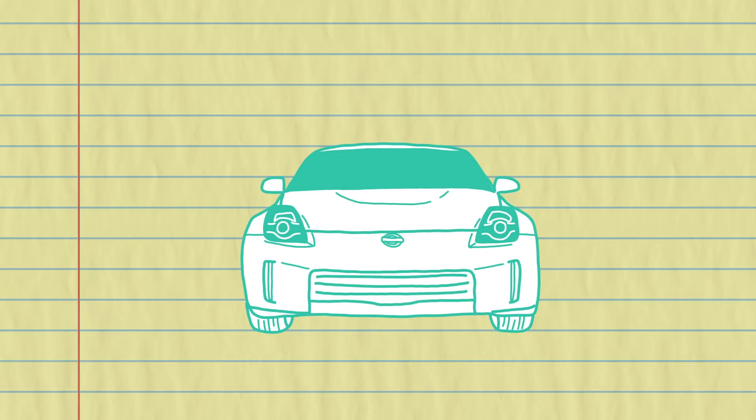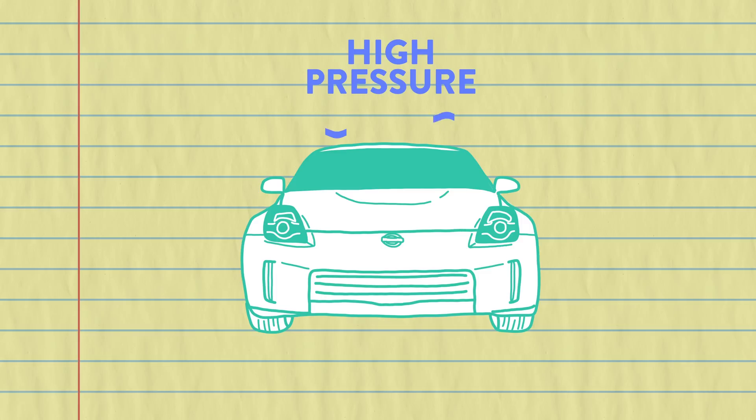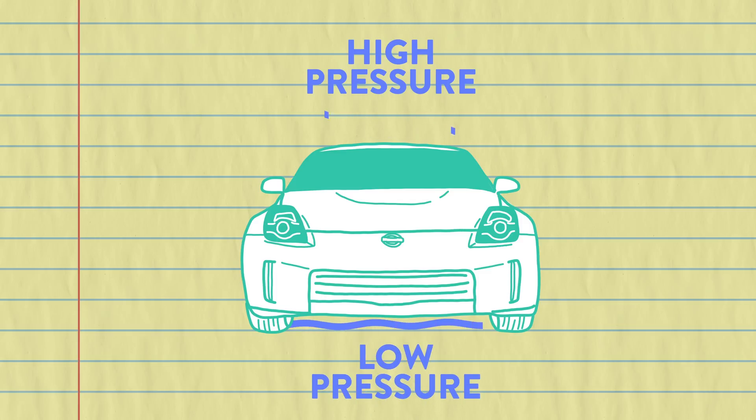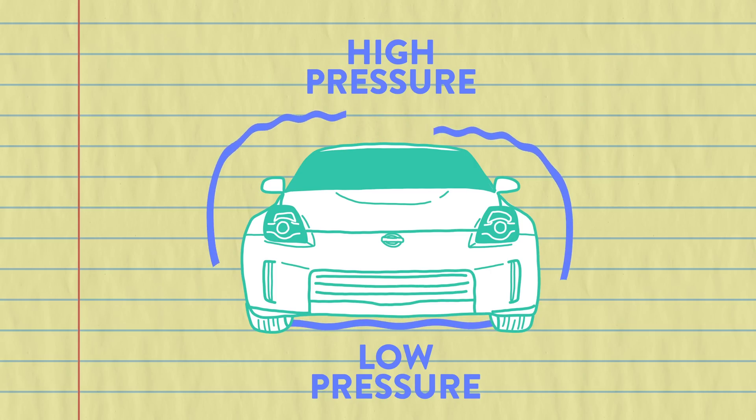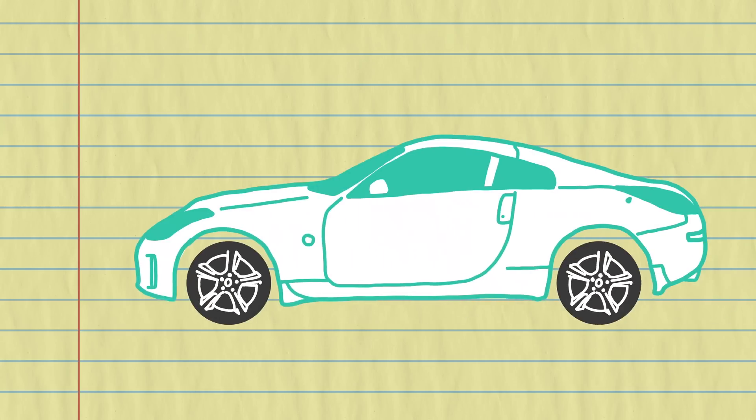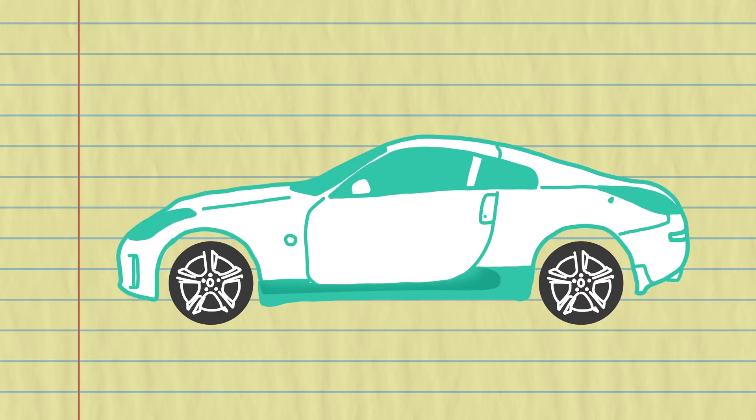Alright, we've created an area of higher pressure all around the top of the car, and an area of really low pressure underneath. We're good to go, right? Wait! Now all of that high pressure air wants to rush into the low pressure area, and that is exactly what we don't want, and that is what side skirts are for.